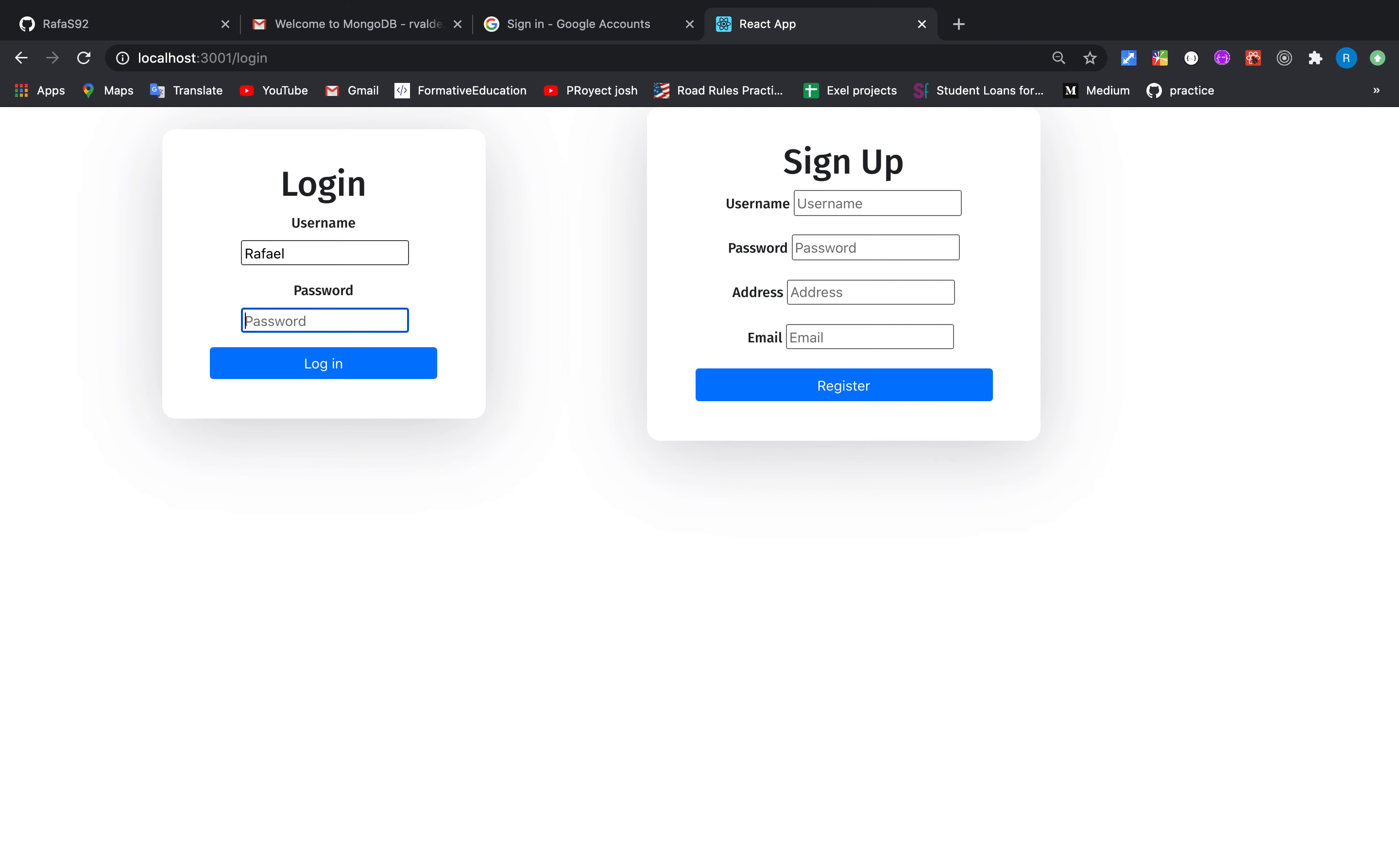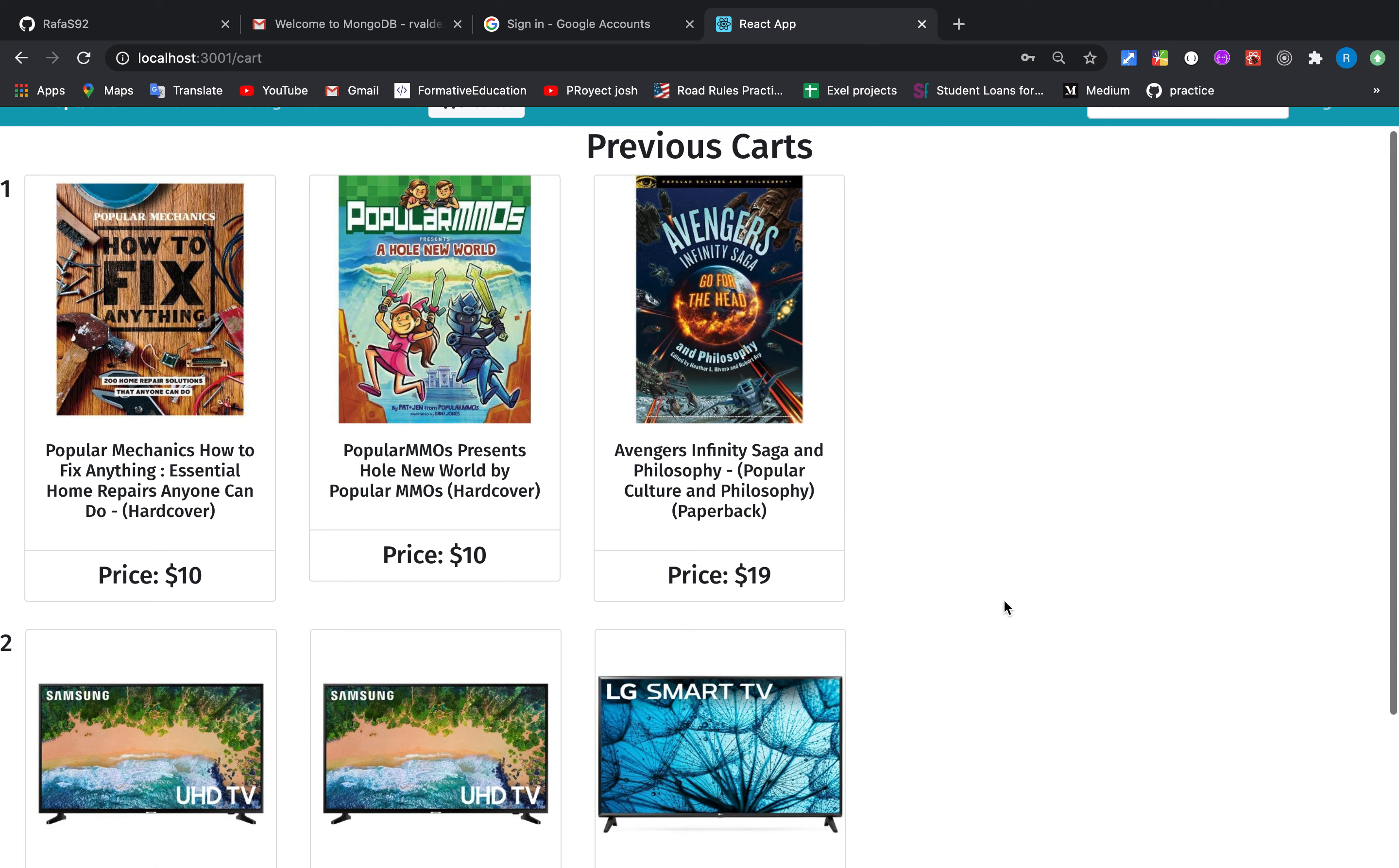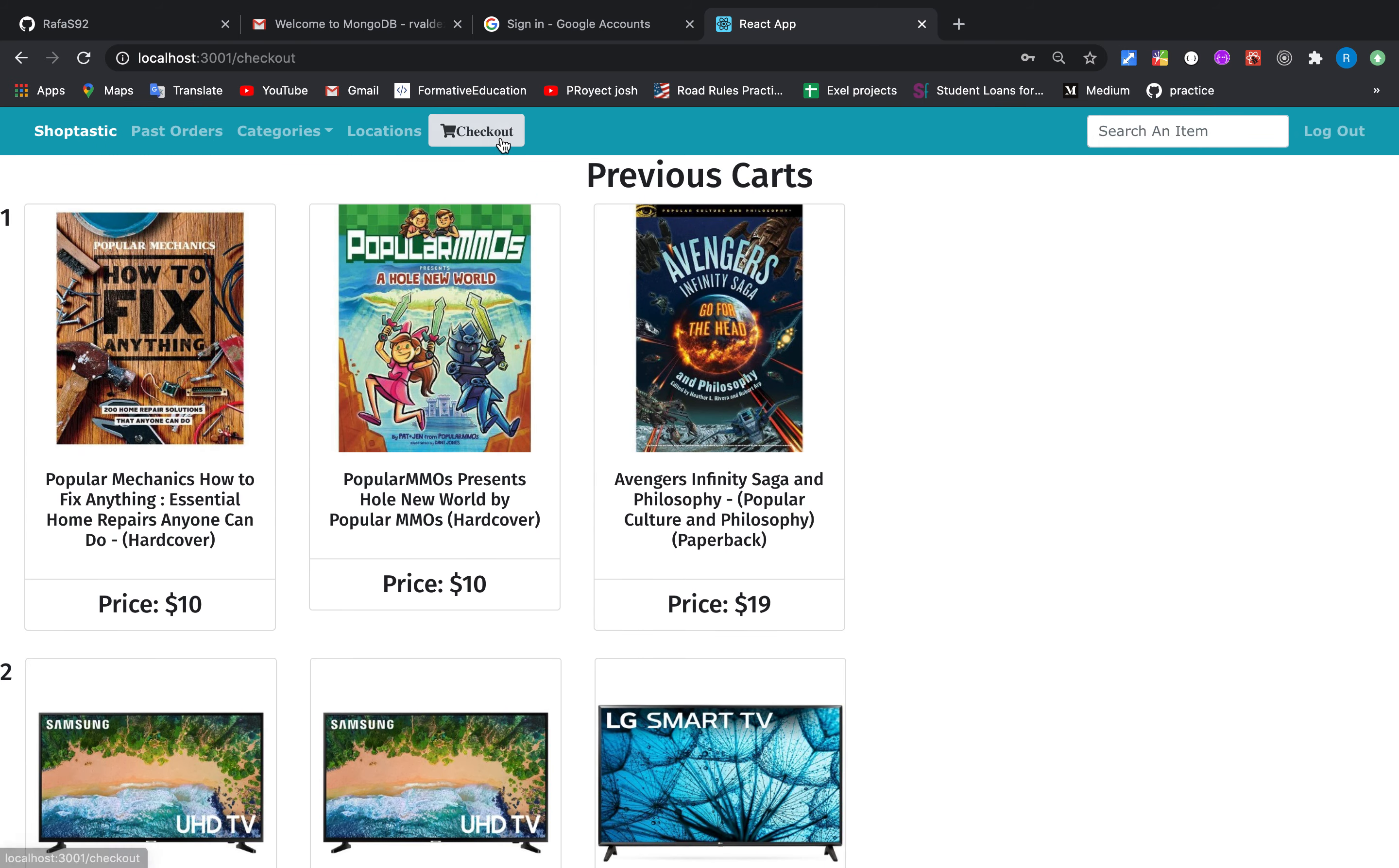In this application we have authentication and validation, and for now I'm just going to log in as an existing user. So now we can actually see our previous carts or previous orders with the price and information.